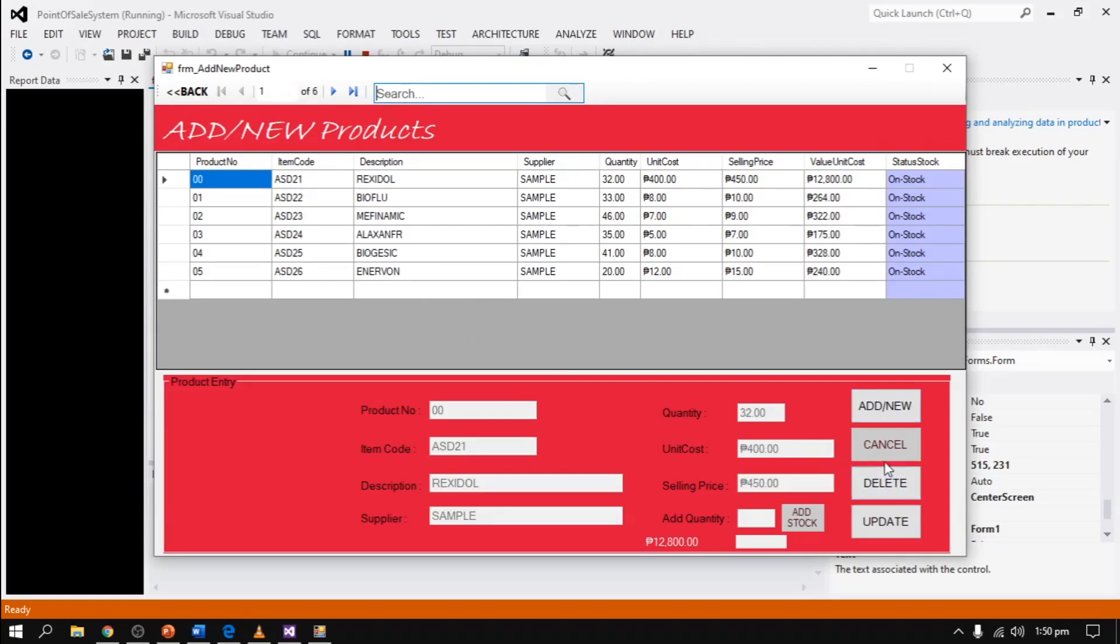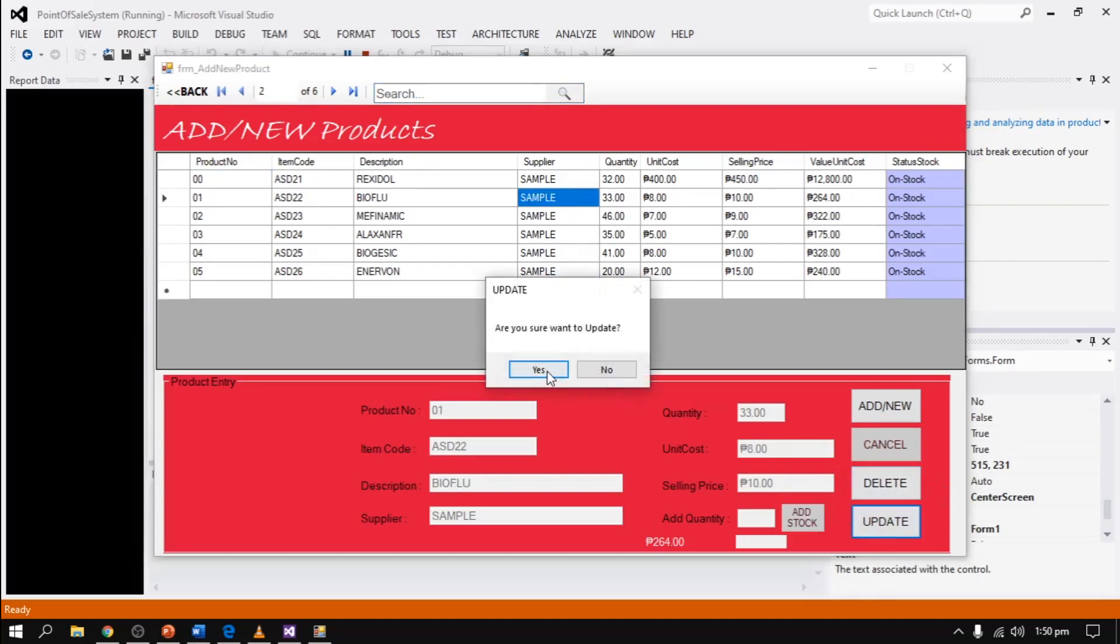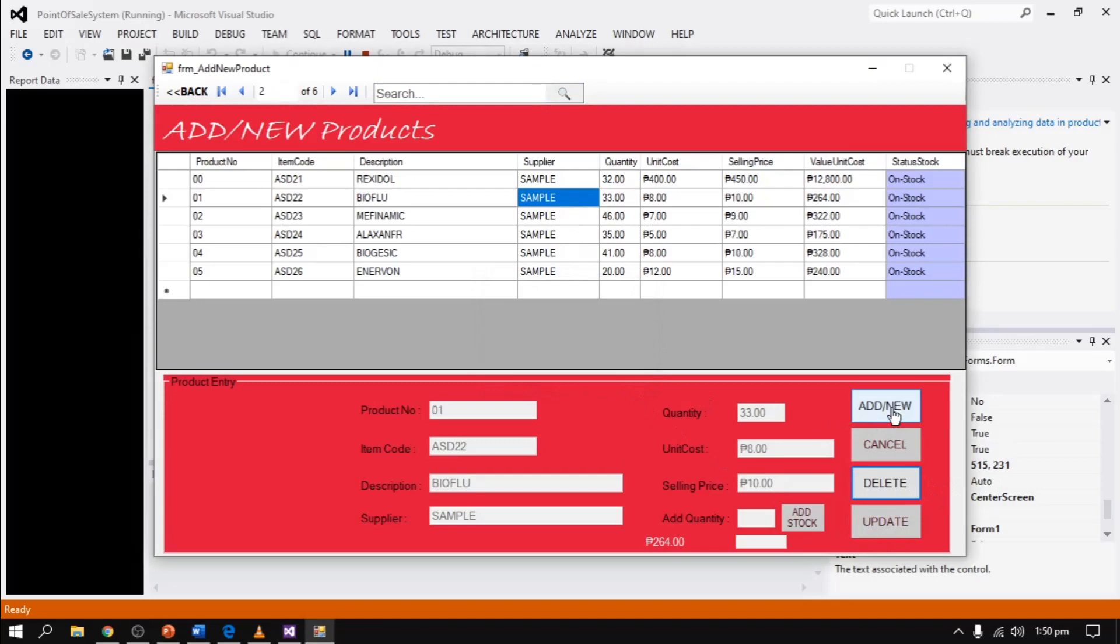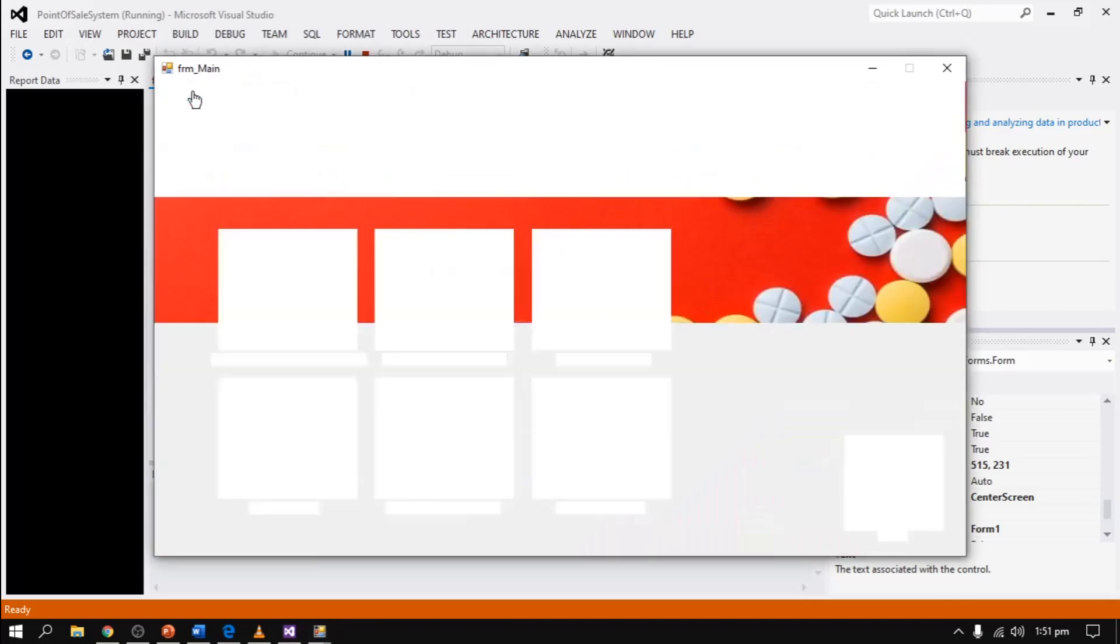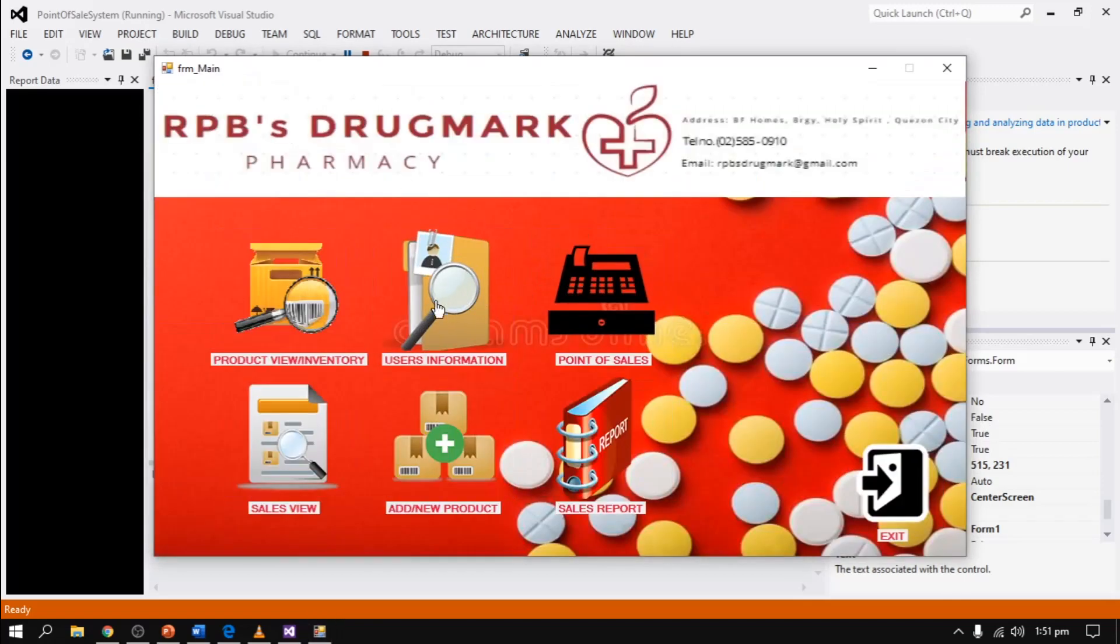And we can also add quantity and add stock. And that's it, the whole function of our Sales Inventory Management System.